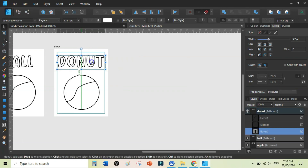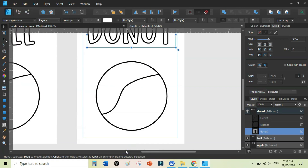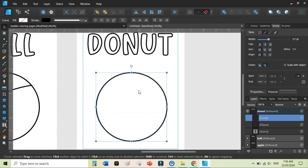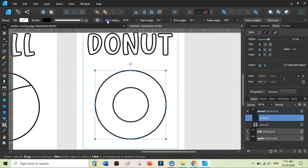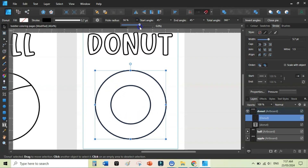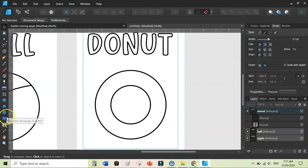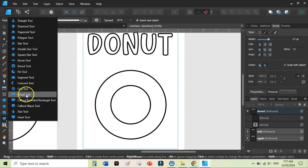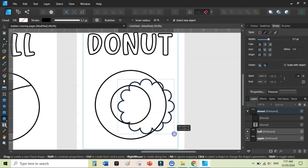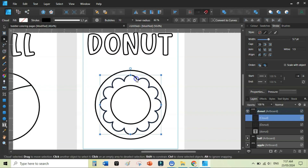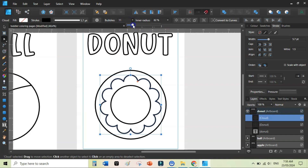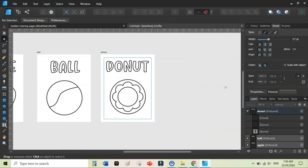Duplicate the ball artboard with Ctrl+J and rename it 'donut.' To draw a donut, add a circle with the Ellipse tool, then click Convert to Donut; use the Hole Radius to adjust the inner size. Next, add a cloud shape using the Cloud tool while holding Shift. Enable alignment, adjust the size, and reduce the number of bubbles on the cloud to create a simple donut coloring page.